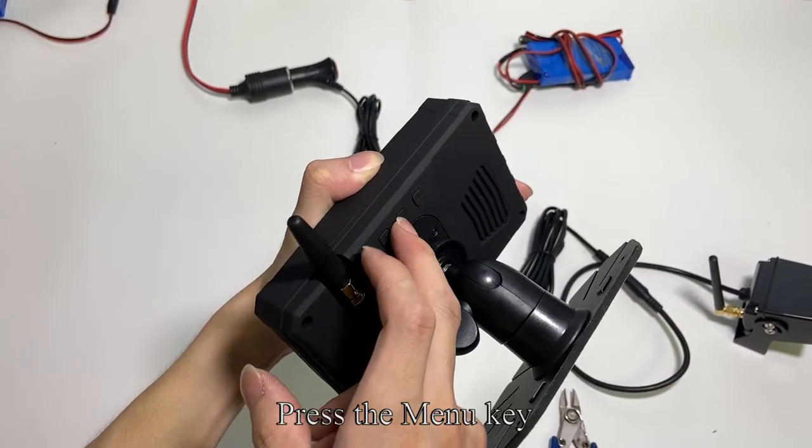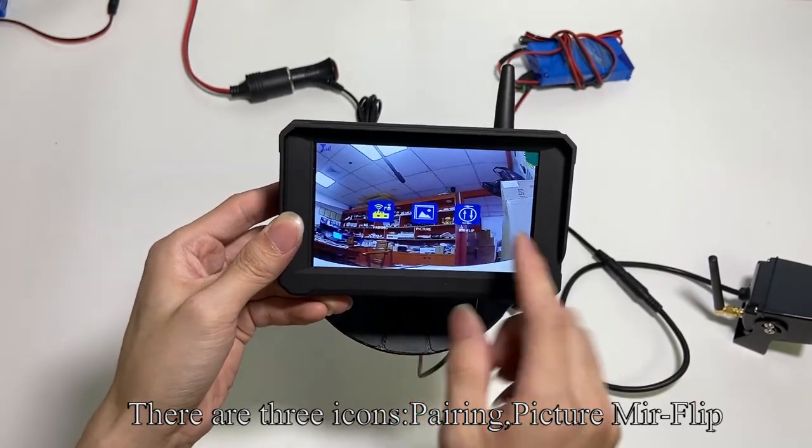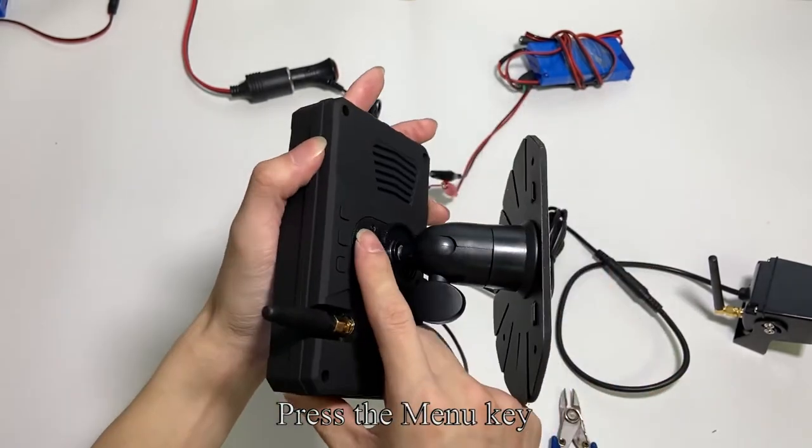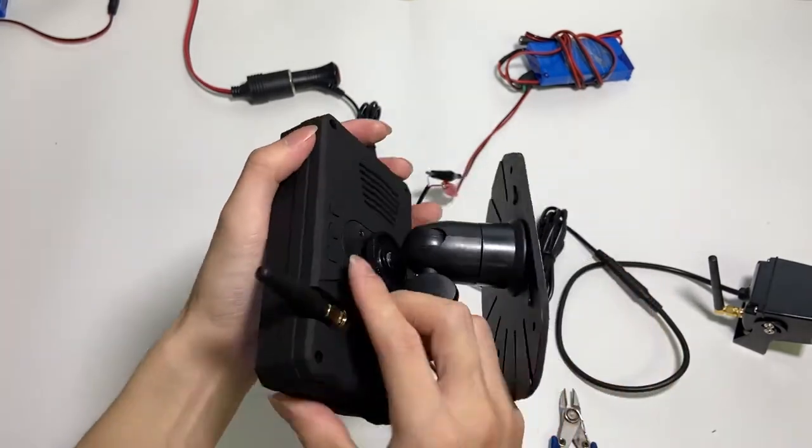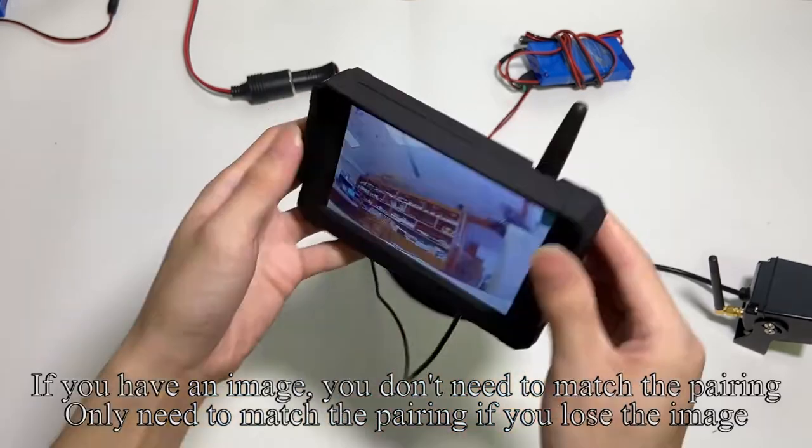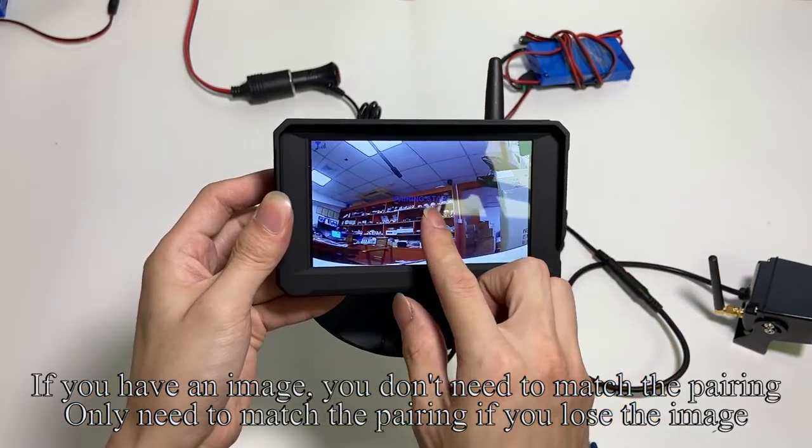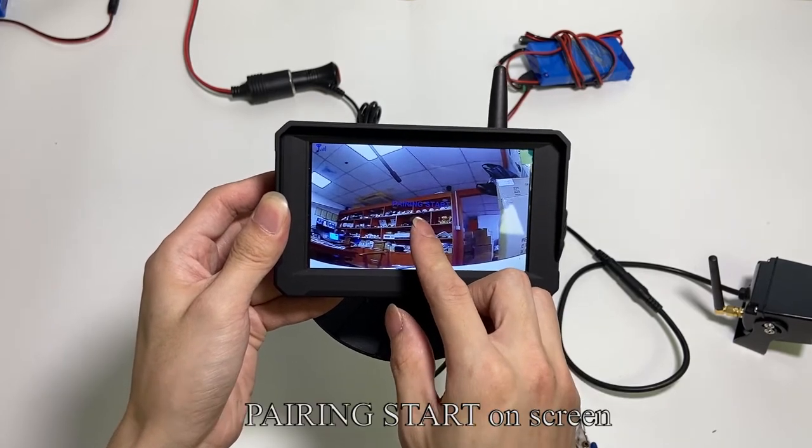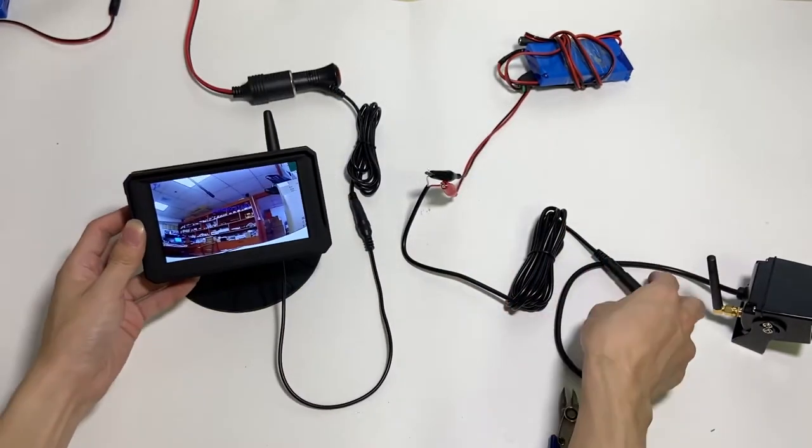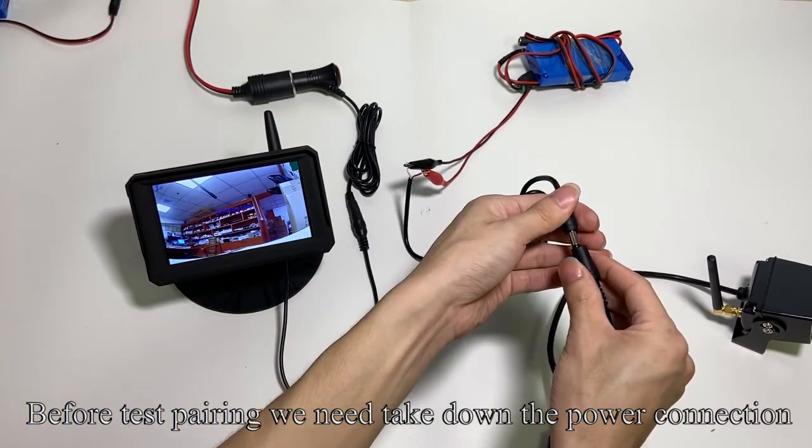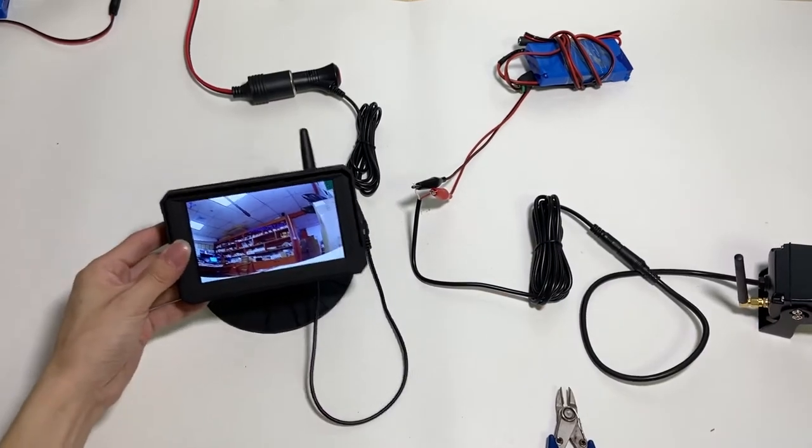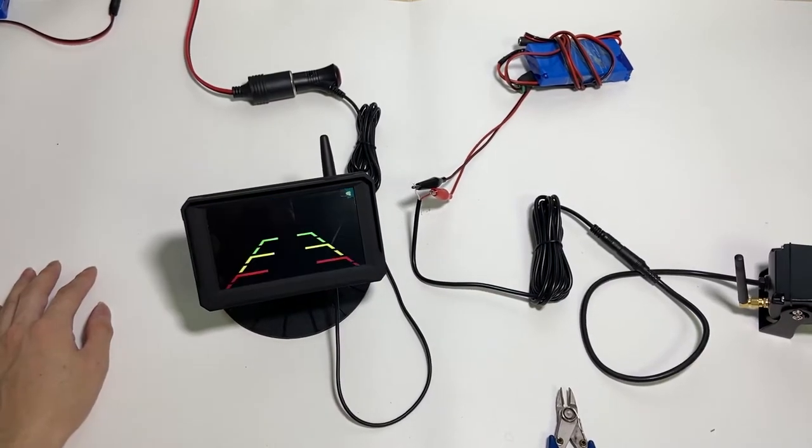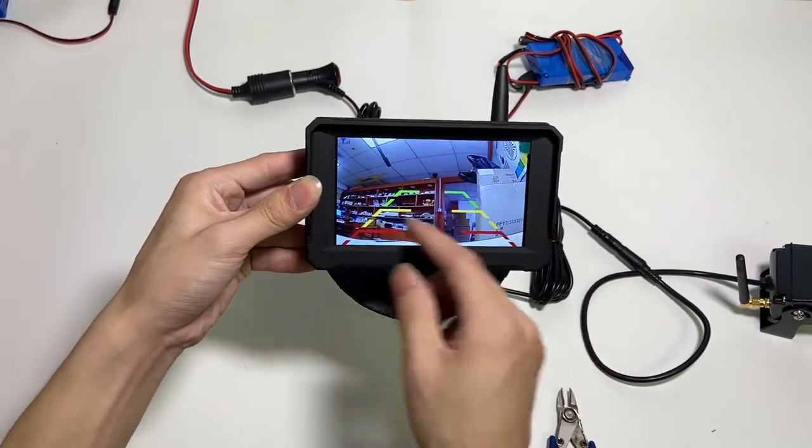Press the menu key. There are three icons: pairing, picture, mirror flip. The first icon is pairing. Press the menu key. If you have an image, you don't need to match the pairing. Only need to match the pairing if you lose the image. Pairing starts on screen. Before test pairing, we need to take down the power connection. Connect the power. The pairing is finished automatically.